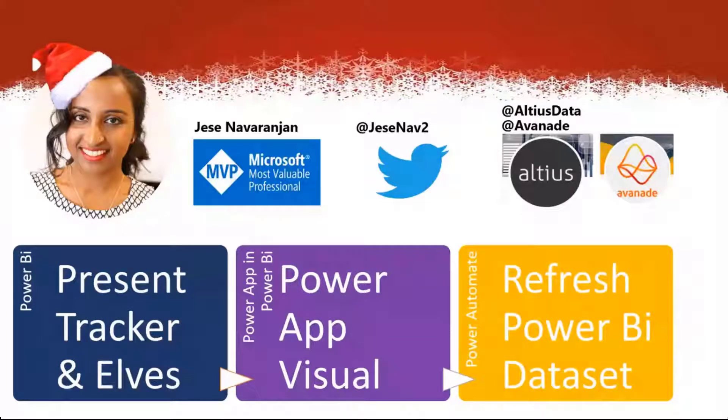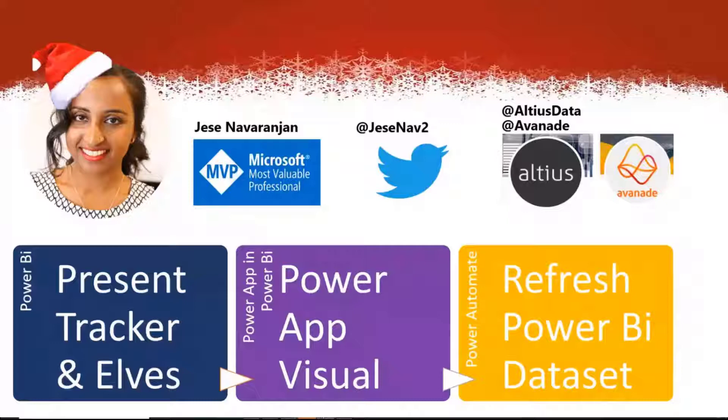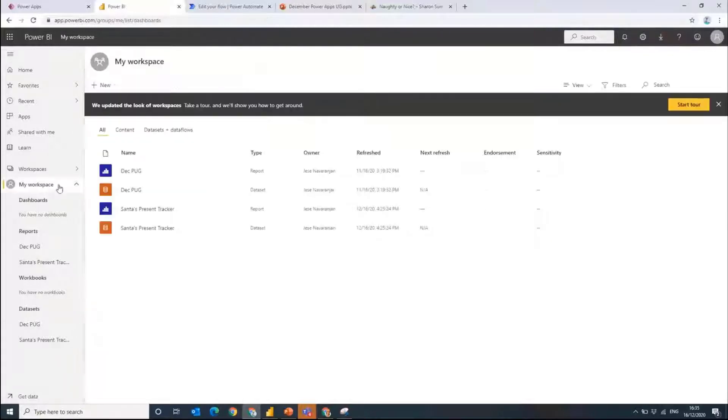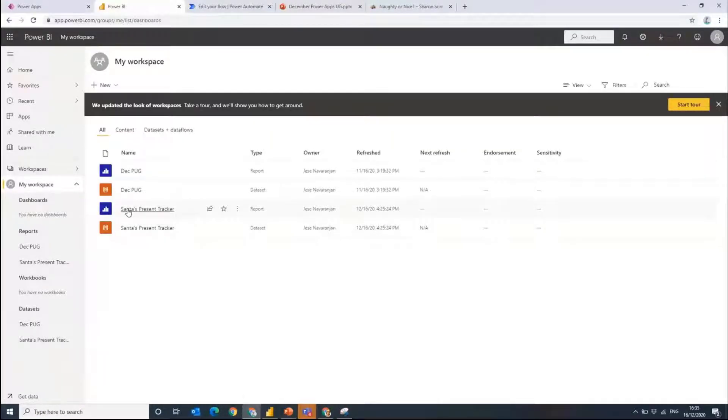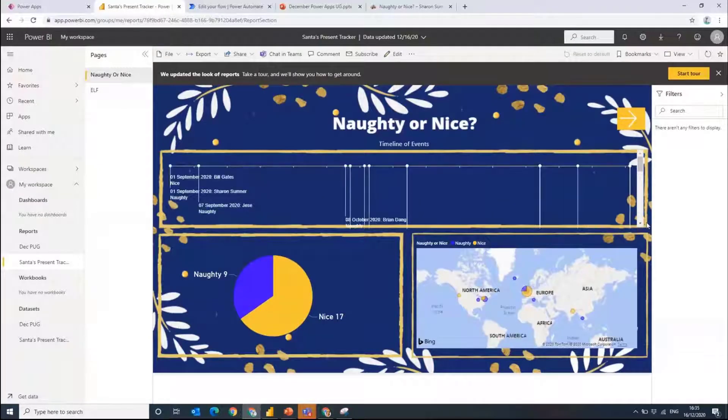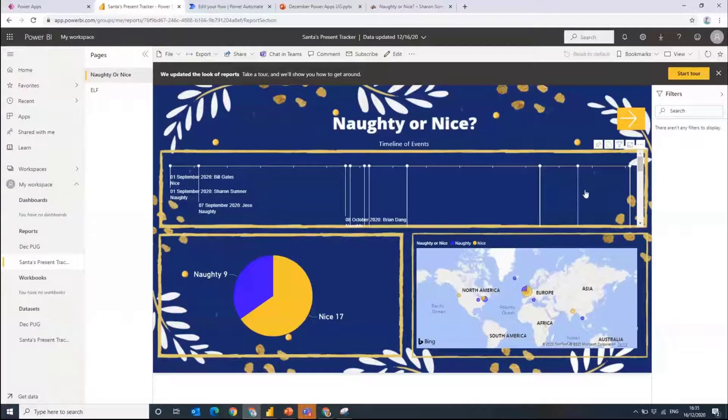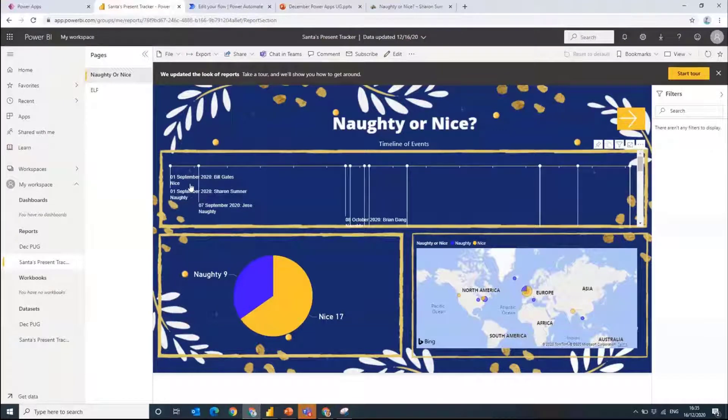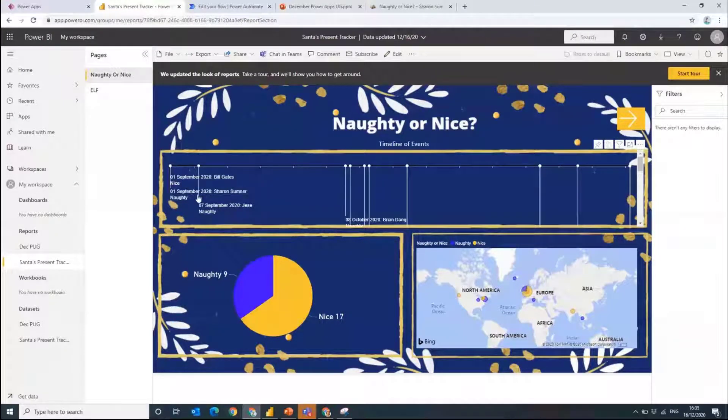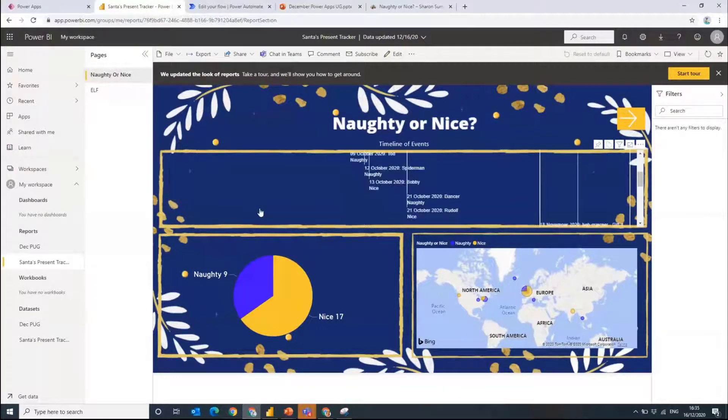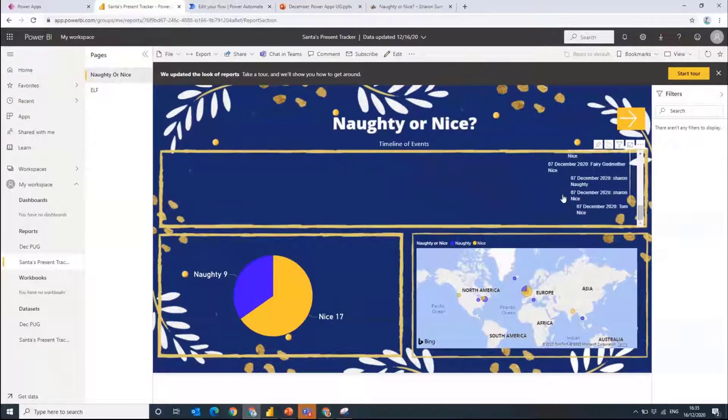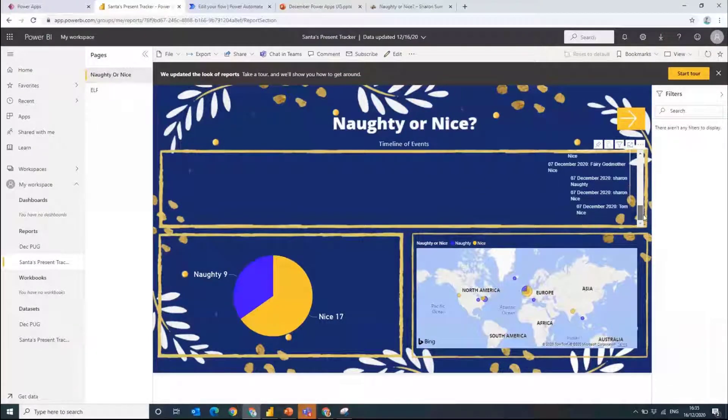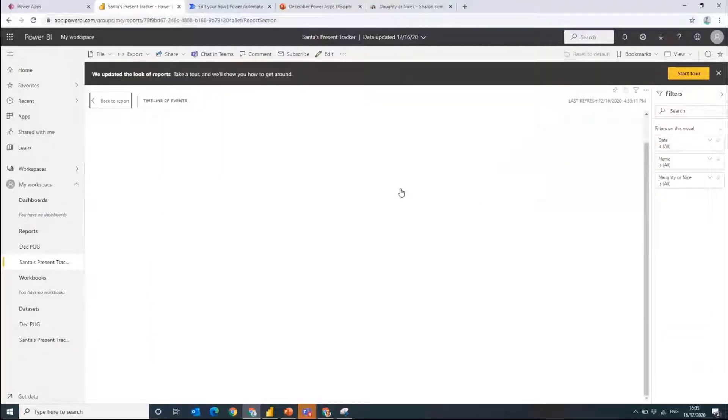Let's start by looking at the report. I'm in my workspace here and I have a report called Santa's Present Tracker. On here we see a timeline of events. We see when this first started back in September. Sharon was naughty, I was naughty as well, and then you've got a lot of today where you've got quite a few of these different events here. We can see that in a timeline and make that a little bit bigger as well.